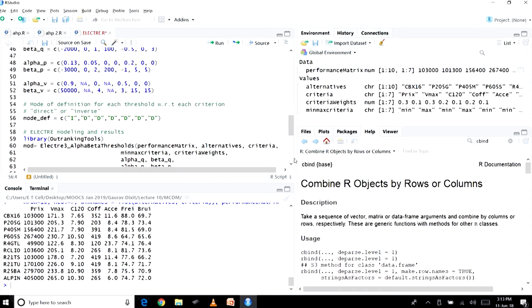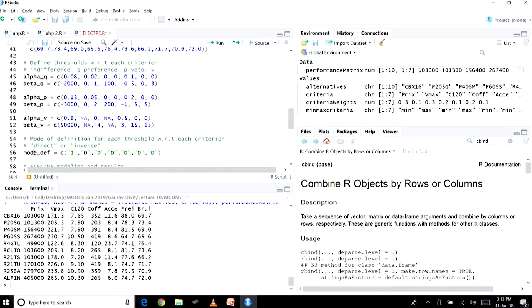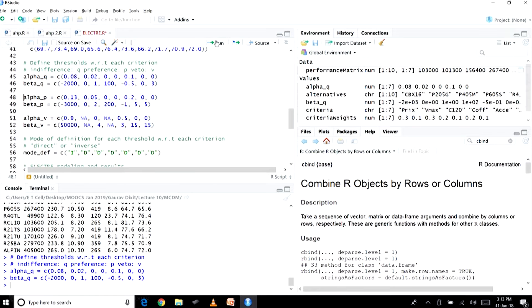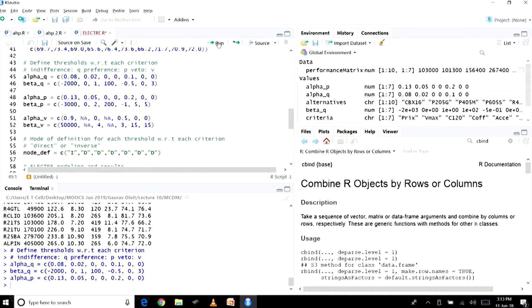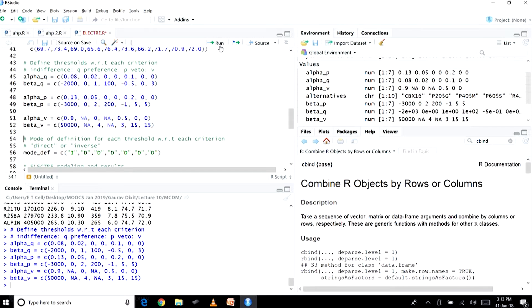If thresholds are absolute, the value is fixed. If they are relative, they are defined with respect to some performance — for example, 10% of the best or worst performance. This best/worst reference is called the mode of definition for each threshold with respect to each criterion. It can be direct (worst) or inverse (best). The variable mode_def is created using the combine function, with capital I for inverse and capital D for direct. We compute variables alpha Q, beta Q, alpha P, beta P, alpha V, beta V, and the mode.